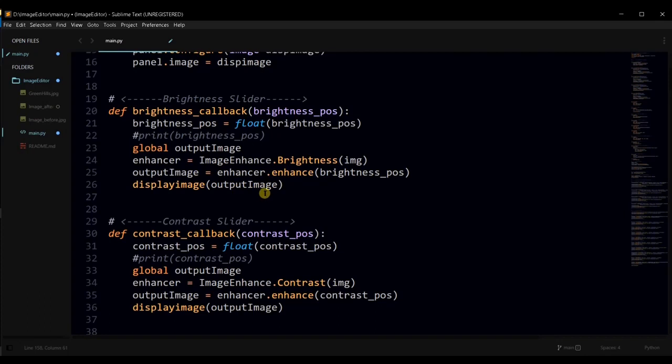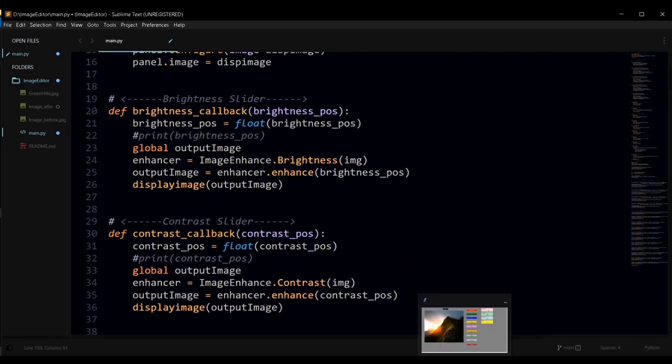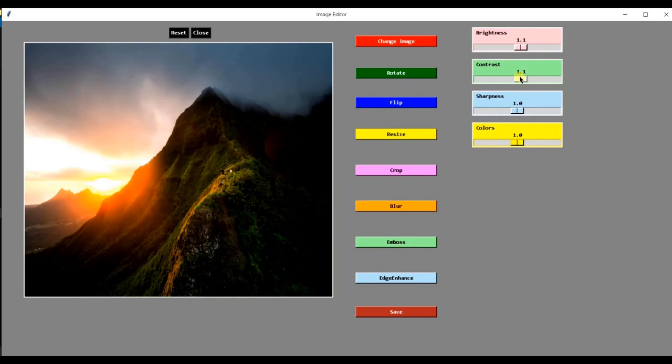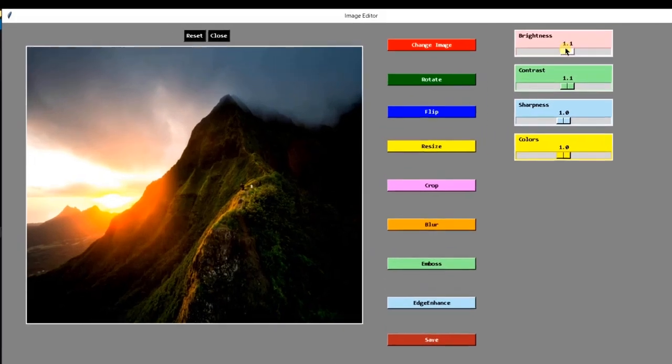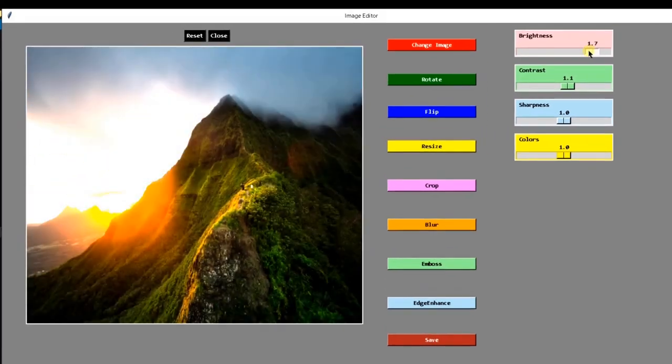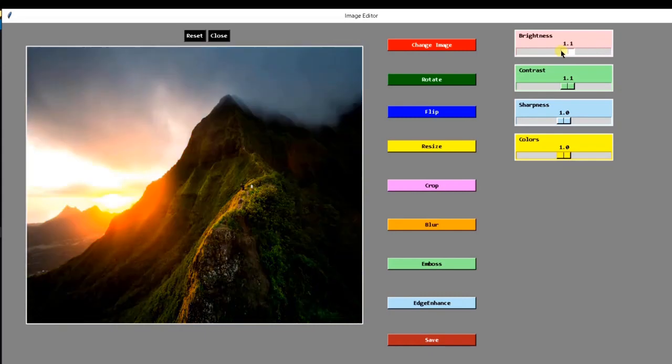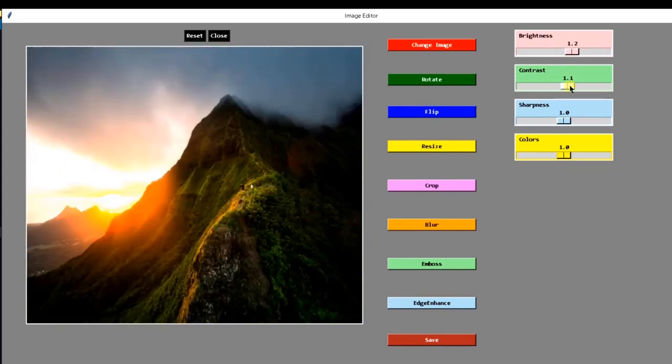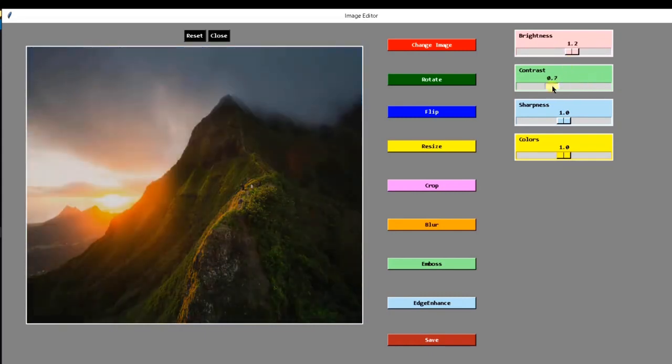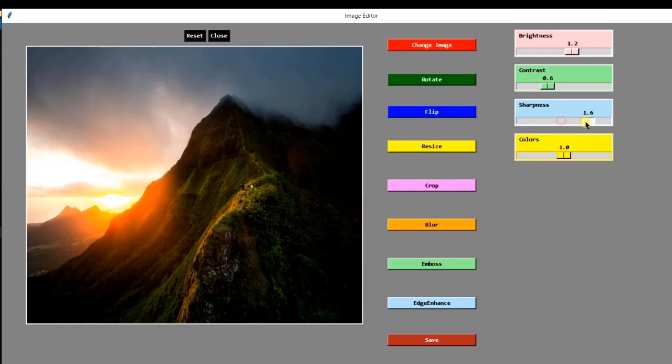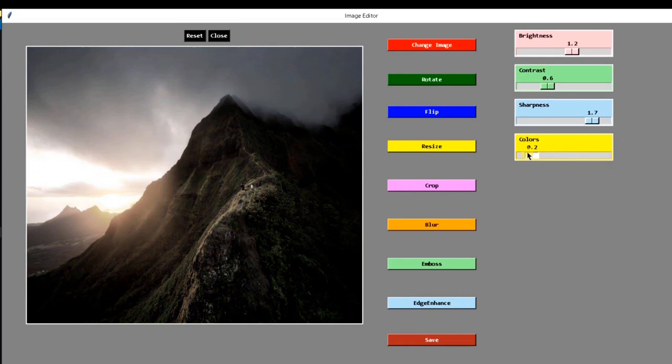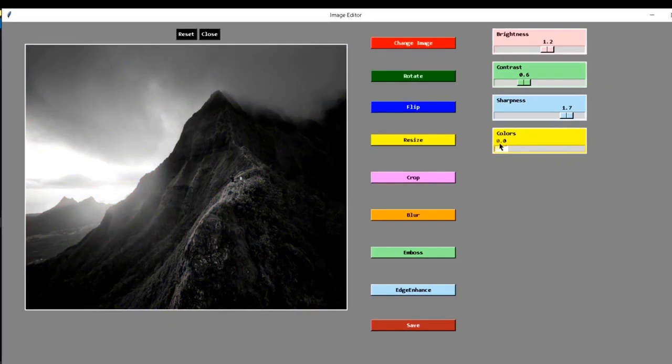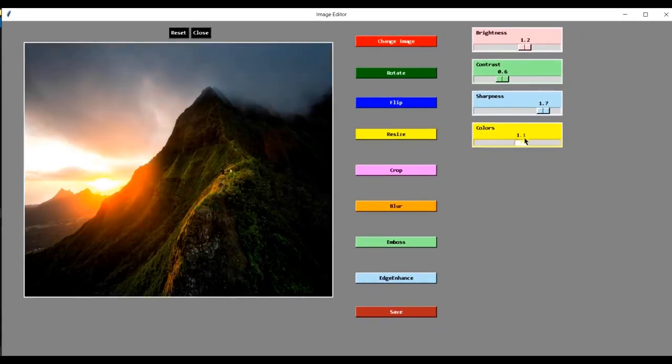Same logic is used for the contrast slider, sharpness slider and color slider. That we have used here. Now let's see the working of these sliders. First change the brightness. Then sharpness. And colors of this image. When the color value is less, you can see the image is black and white.